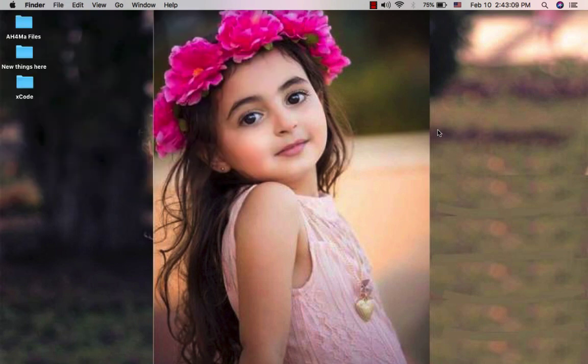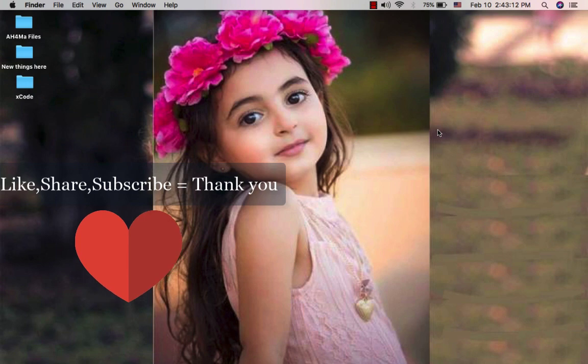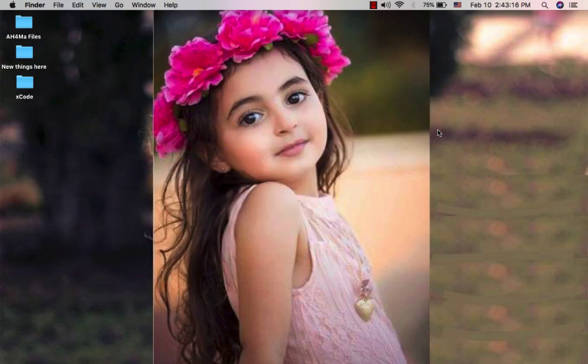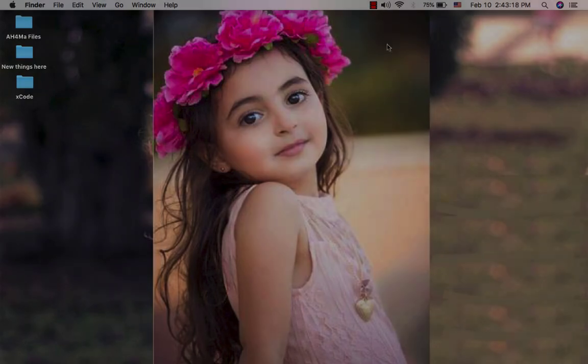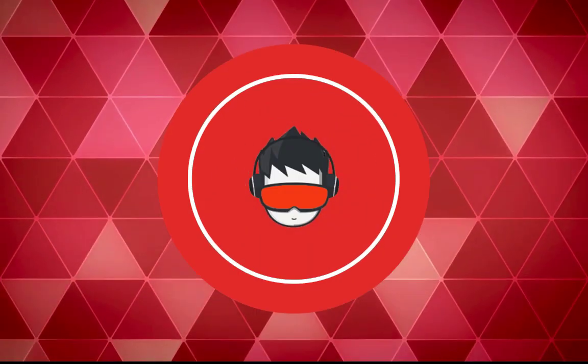Okay guys, if you enjoyed watching this video, don't forget to like it, share it, and subscribe to my channel to get more videos. Thanks for watching, see you next time.